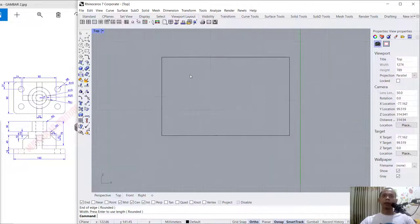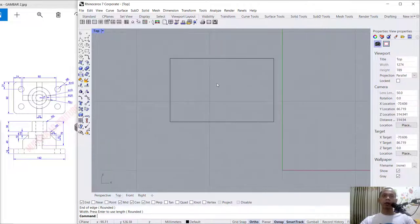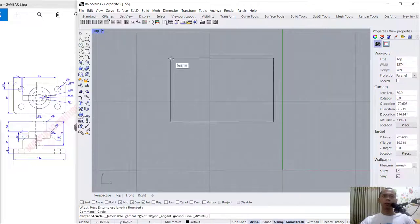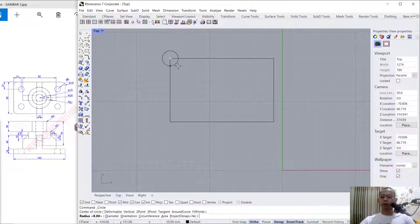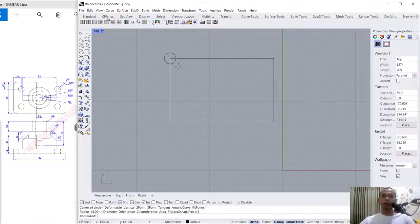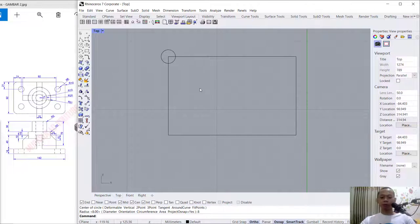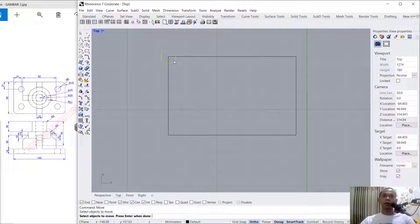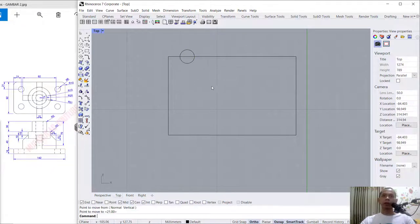Again in here I will create a circle. You can click here — circle from center point — and I will set the radius into 8, press Enter. Now we can move this object; tap move and select this circle object. Move to the tracker, I will set into 21.